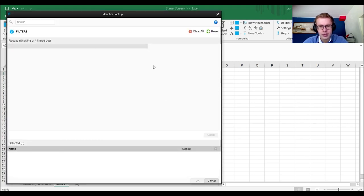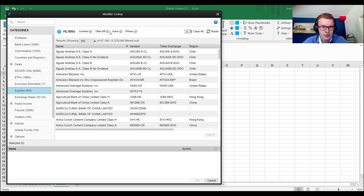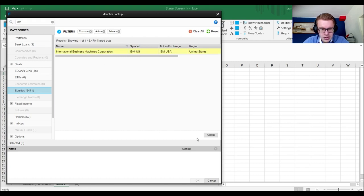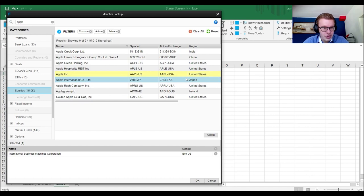In the basic scenario with no pre-loaded firms, use the Identifier Lookup. This allows you to get the FactSet code for every firm. Click Identifier Lookup and you get a screen showing all possible items — we remove ADRs, GDRs, and other items, keeping only primary listings and active firms. Search for individual firms like Apple or IBM — for International Business Machines, type IBM, then add it. For Apple Inc., type Apple and pick the right one.